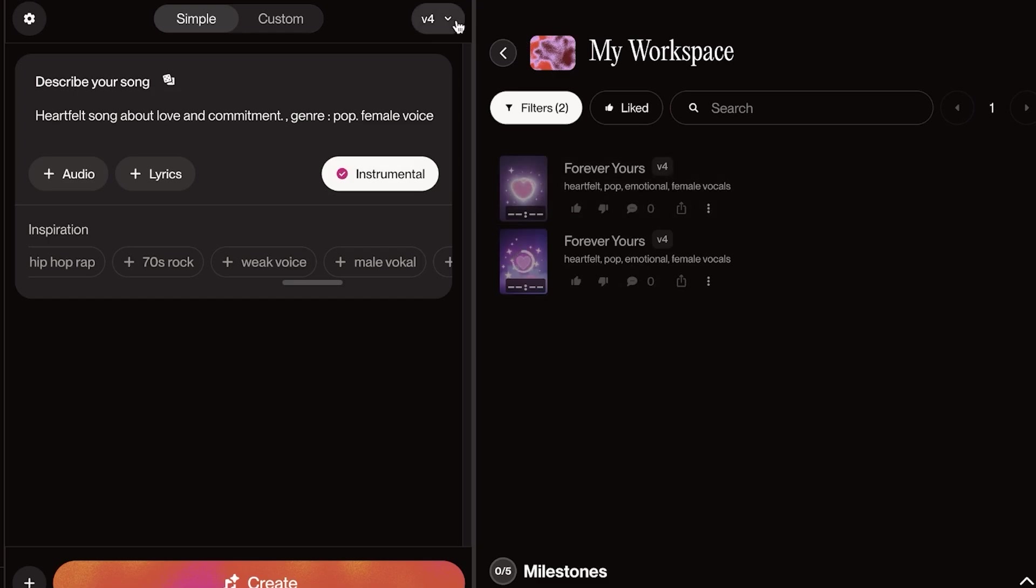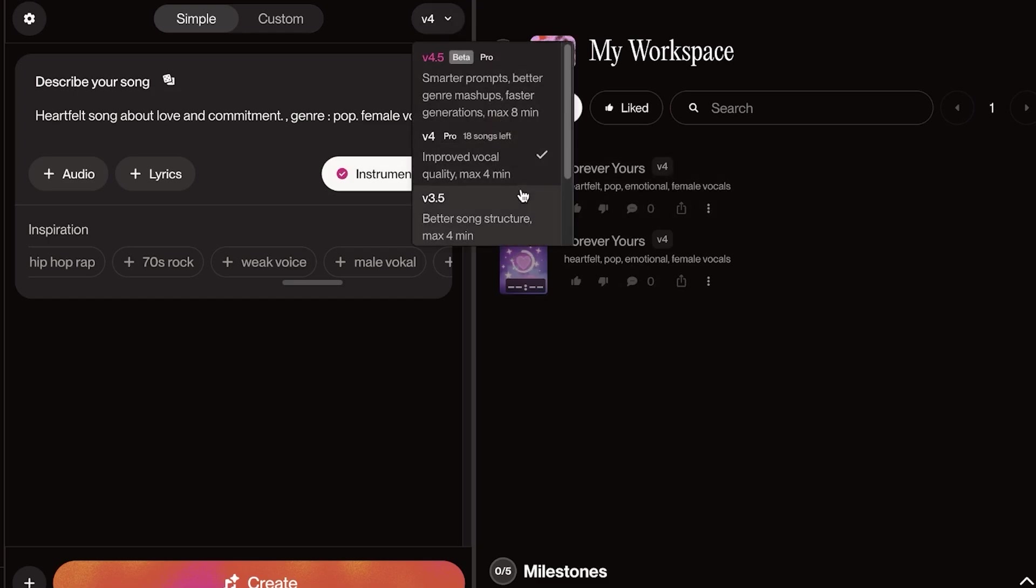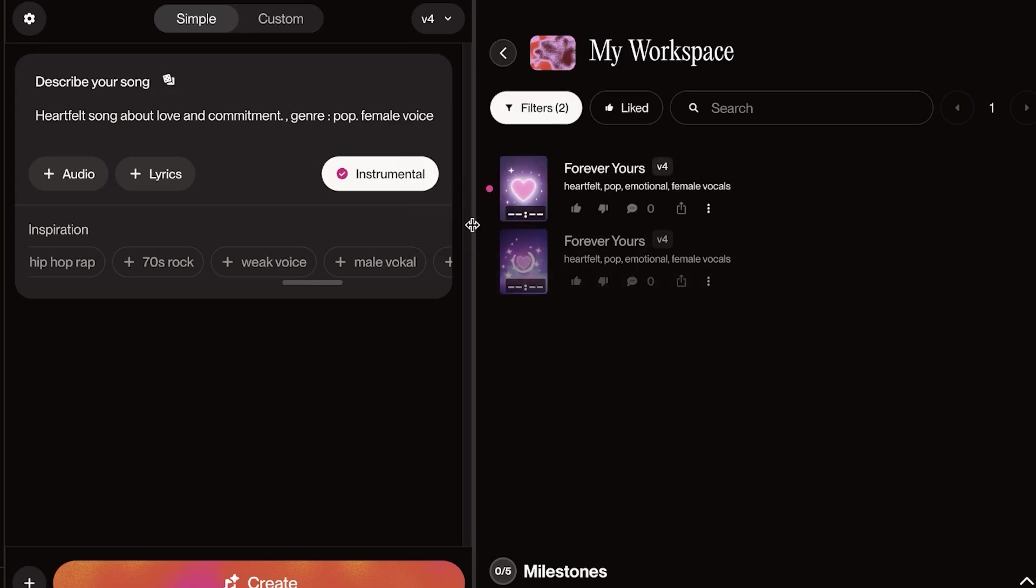This was created using V4. And you can see you have V4.0, beta, V4, and then V3.5.